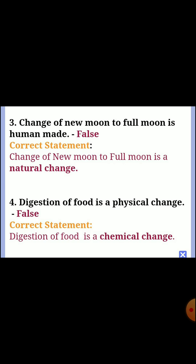Third one: change of new moon to full moon is a human-made change. Answer: false. Correct statement: change of new moon to full moon is a natural change. Fourth one: digestion of food is a physical change. Answer: false. Correct statement: digestion of food is a chemical change.